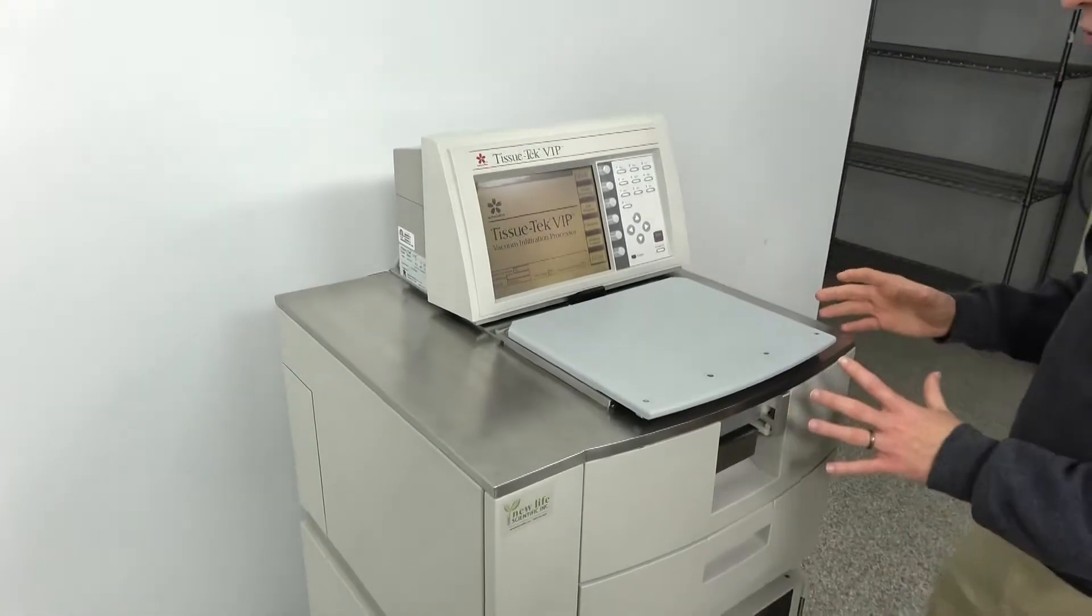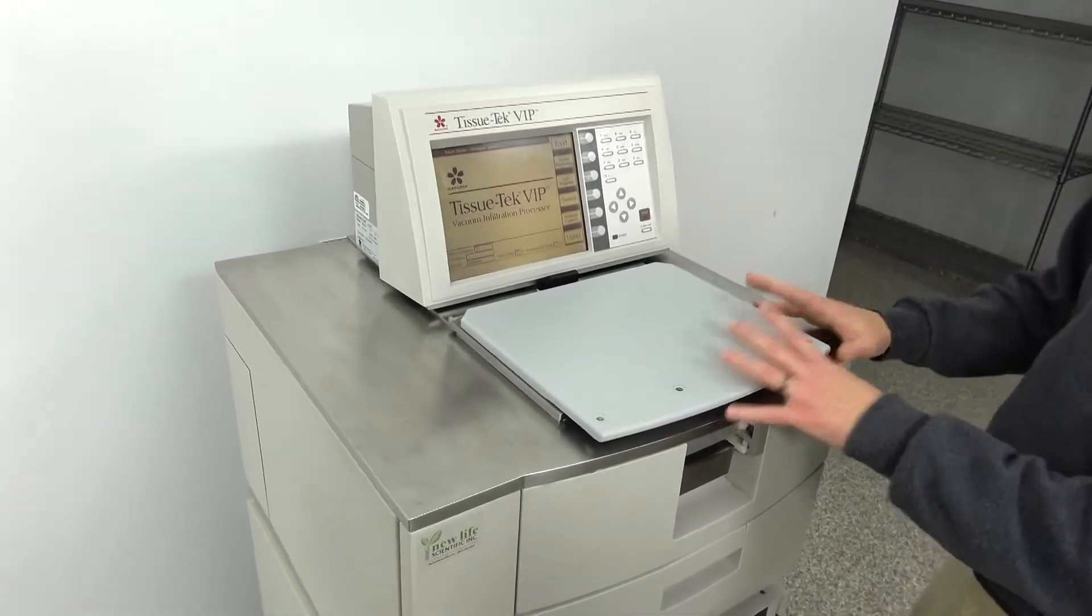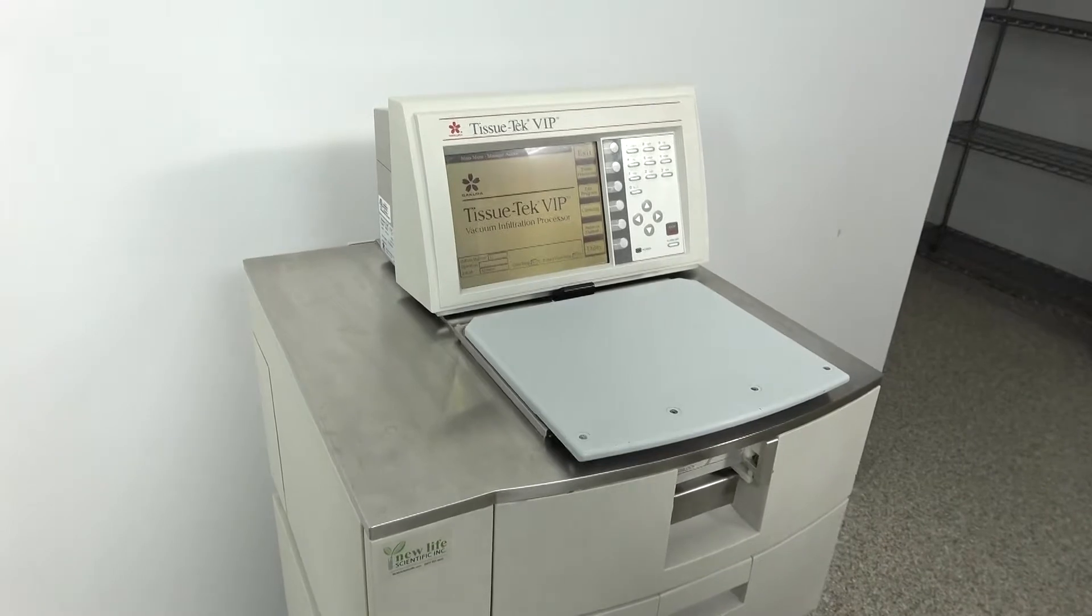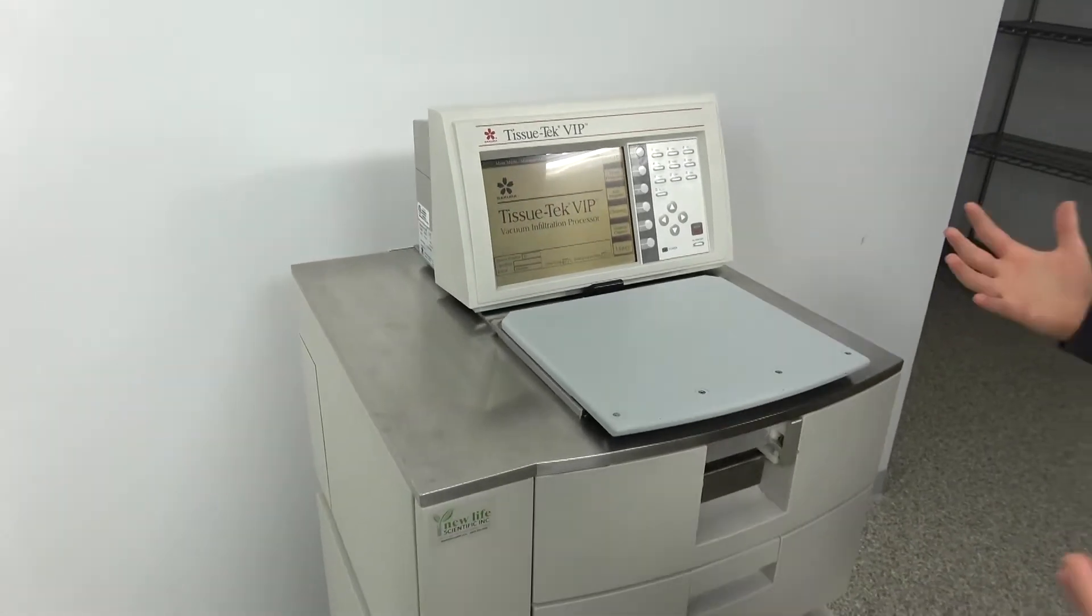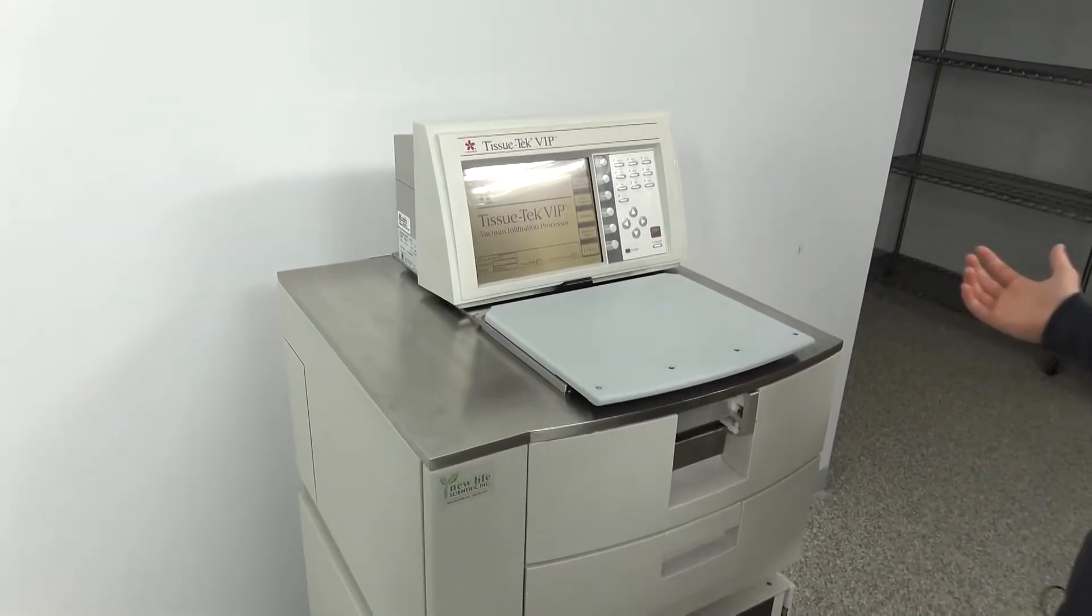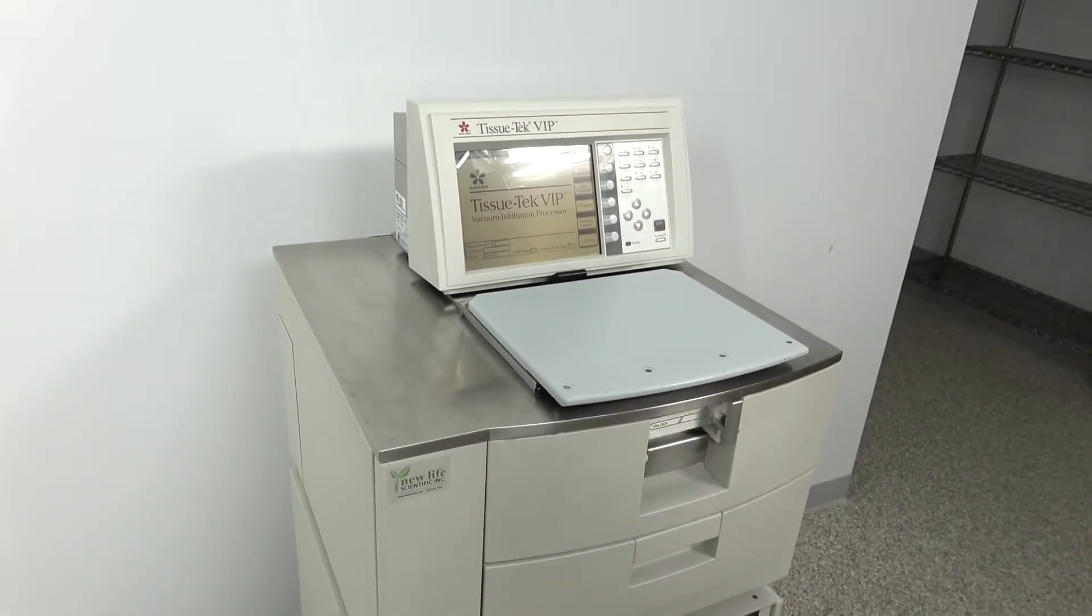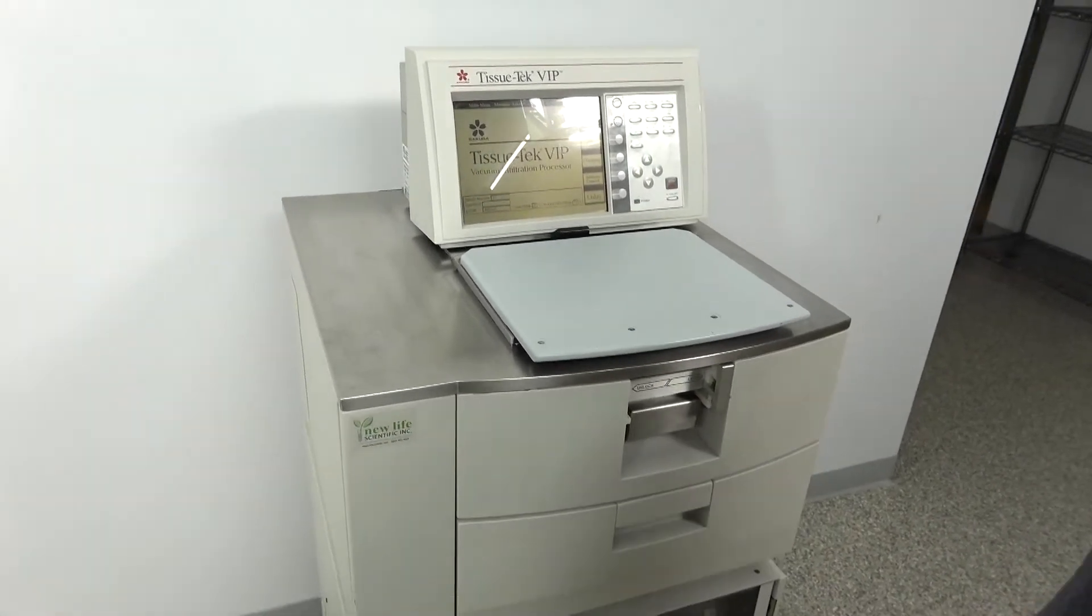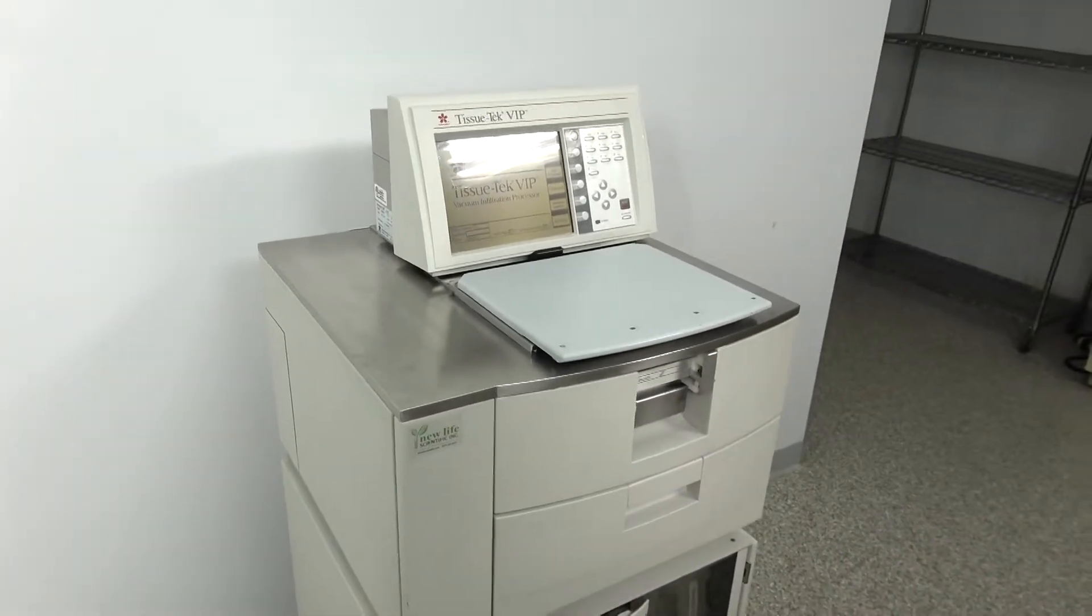These are not readily available on the used market. Certainly dealers will have these, but we don't see these a ton, so it's an exciting buy for us and should be an exciting purchase for you if you're ready to kick out that VIP 2000 from your lab.